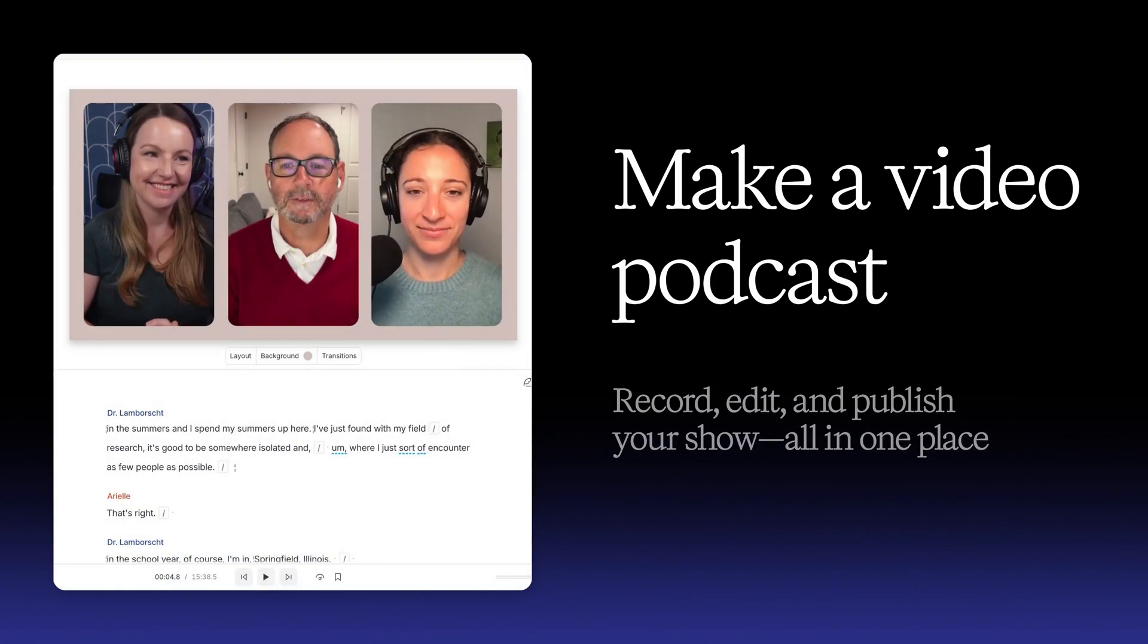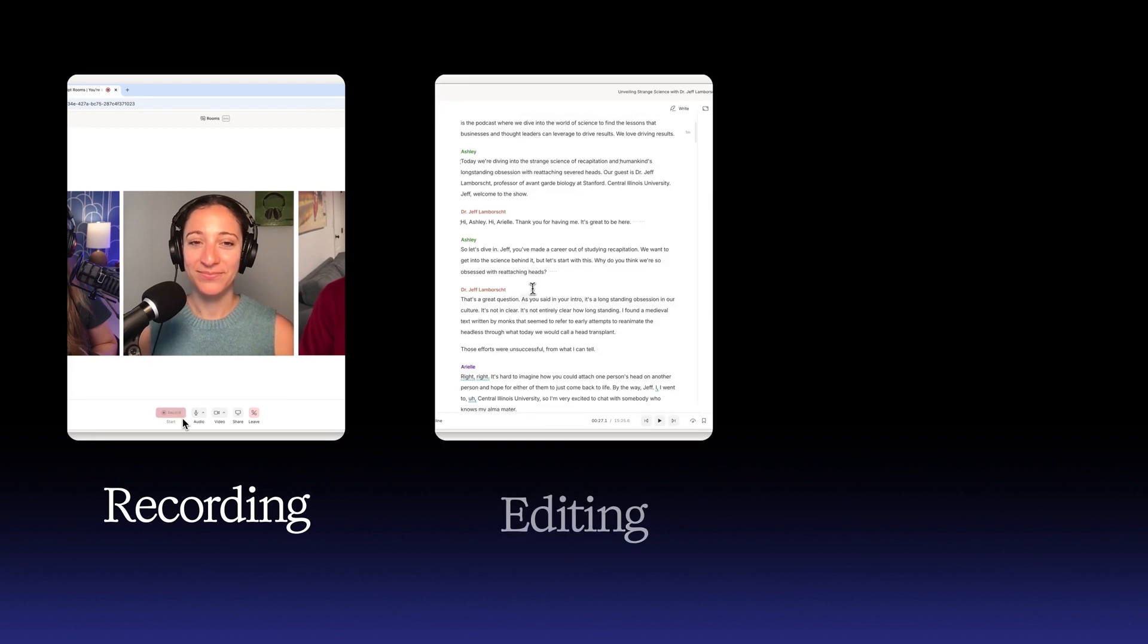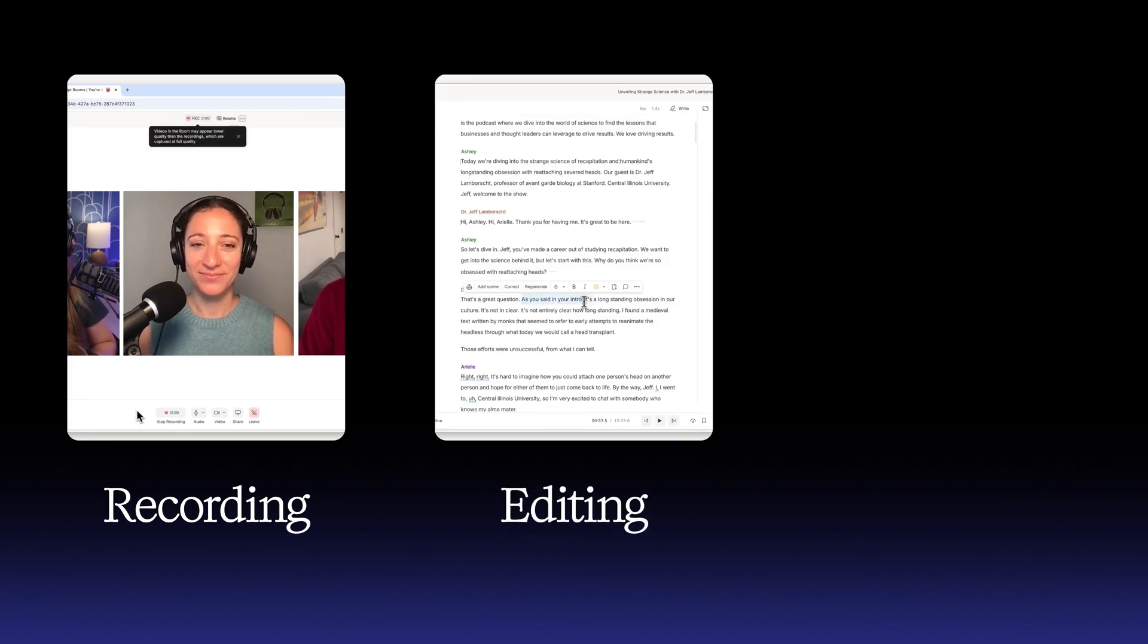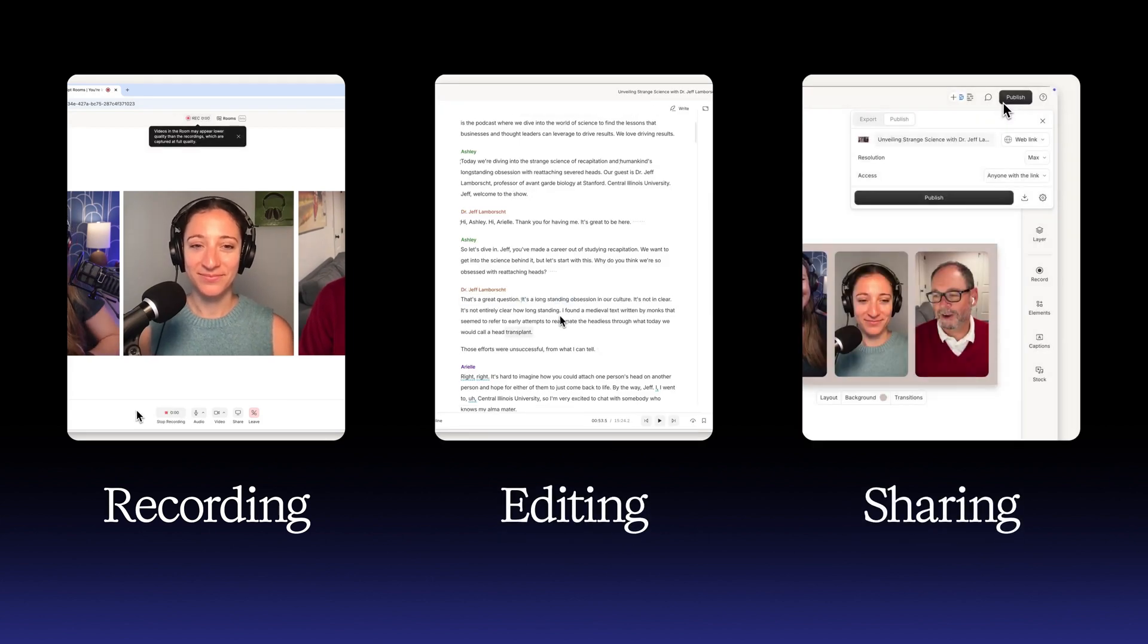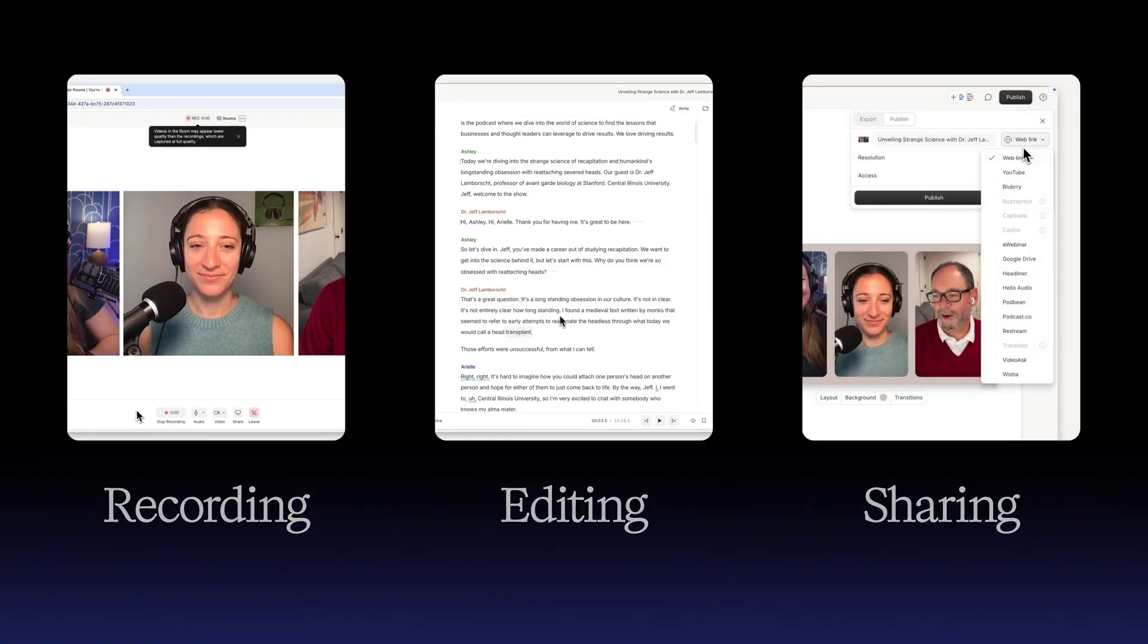In this video, you'll learn how to create a video podcast in Descript in three steps: recording your episode, editing it so you look and sound good, and making it easy for your audience to find and watch. Let's dive right in.